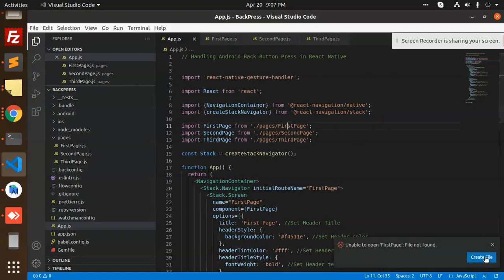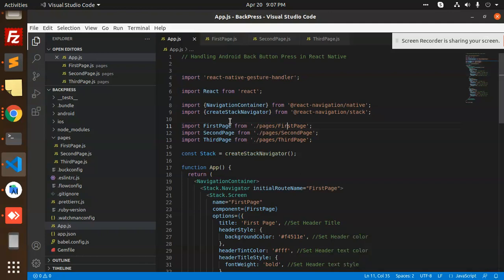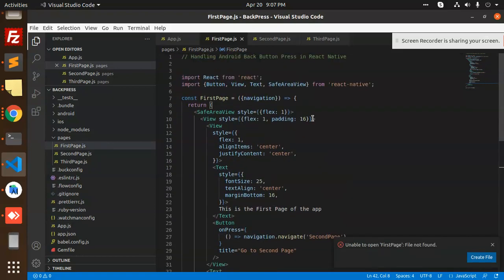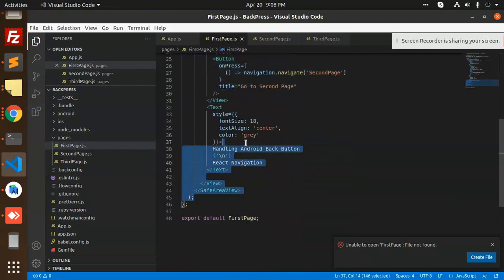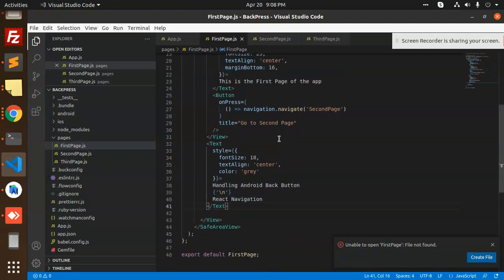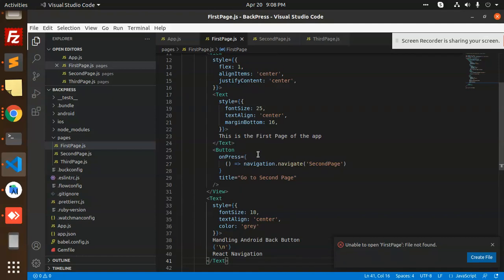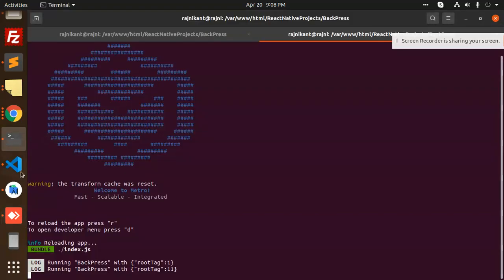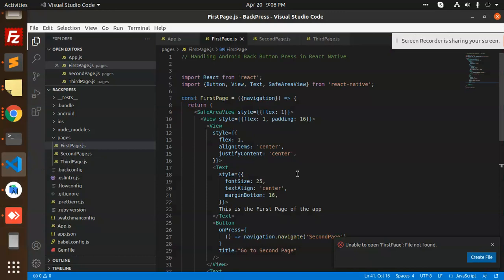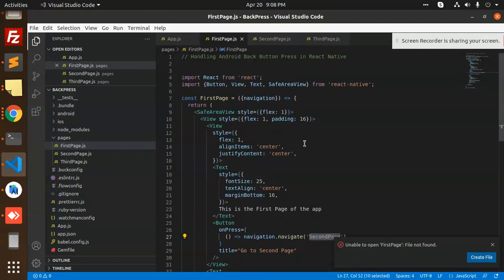In the first page, we are just returning a simple view. On this first page there is a button that says 'Go to the second page', and on press it calls navigation.navigate to go to the second page.